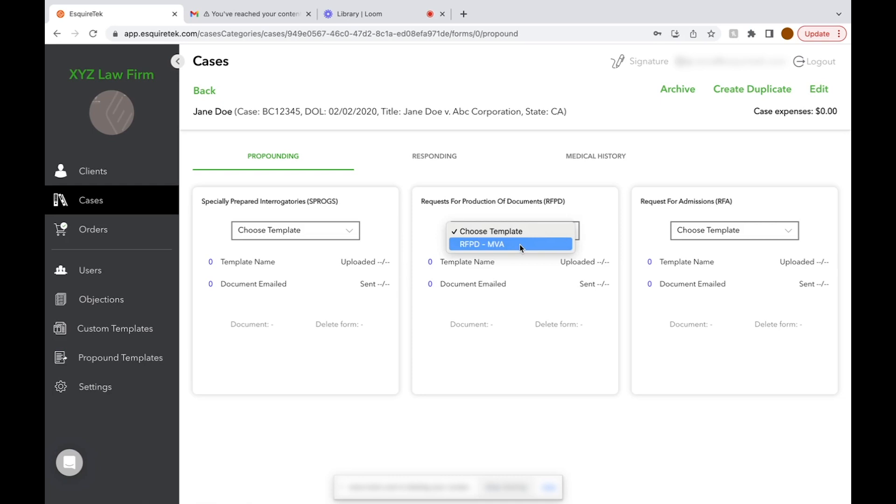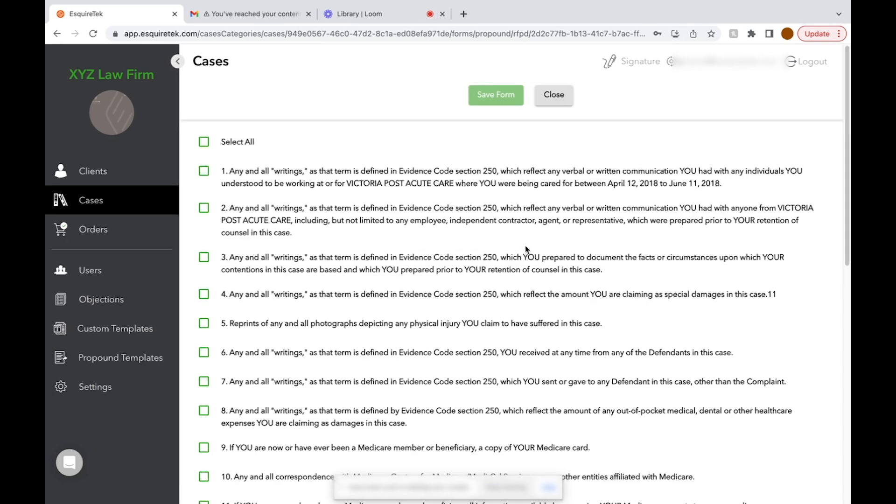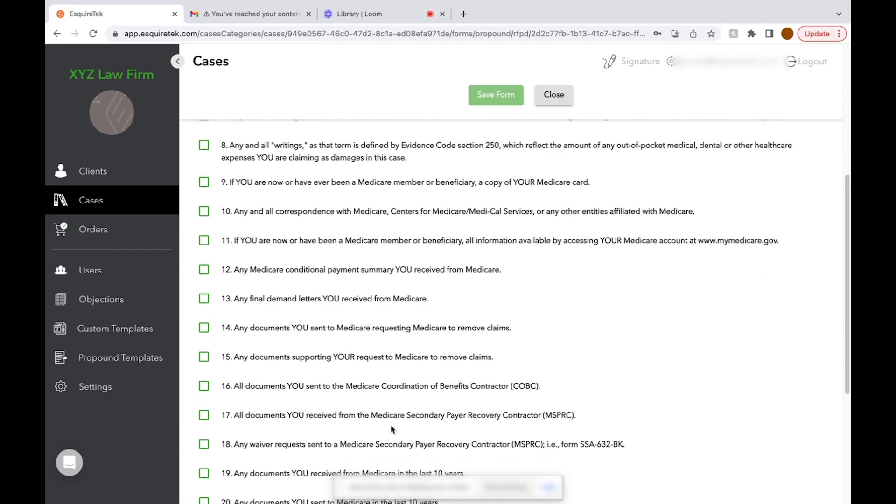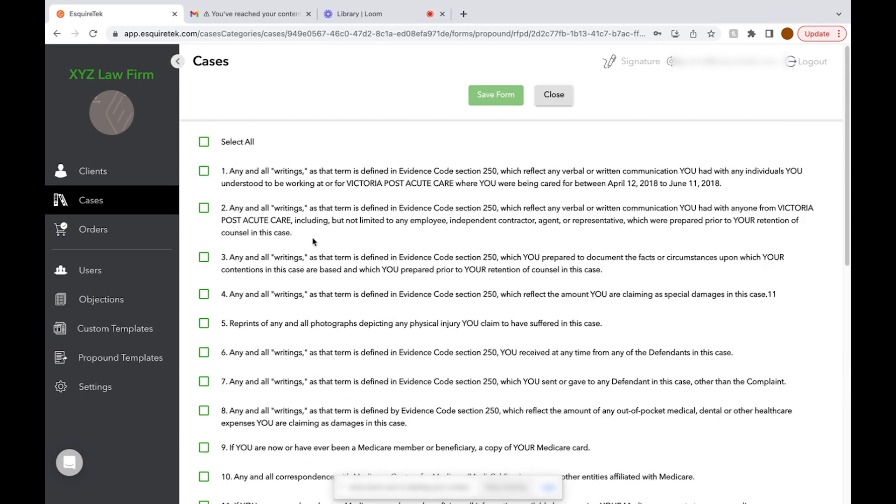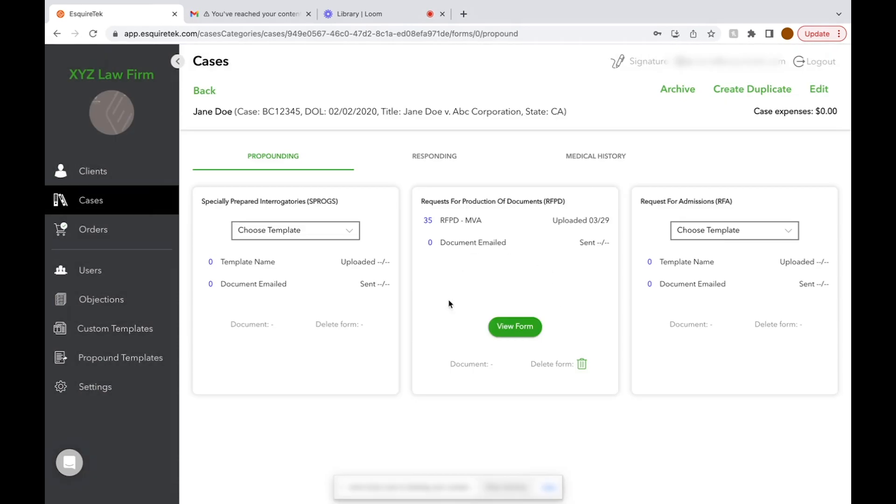You'll see all of the questions here. You can select all and deselect based on what you want to send out, or you can select them one by one. Then you'll click Save Form and yes, you want to continue. Now we can see there's a form in the RFPD section.